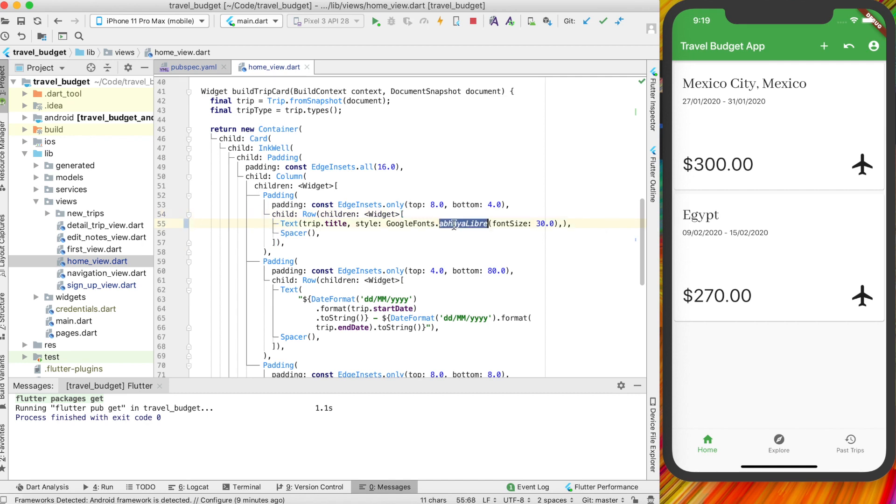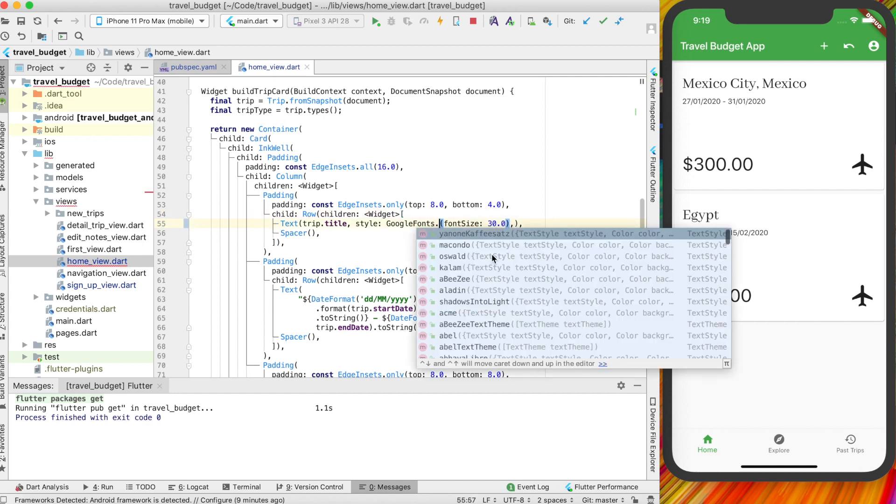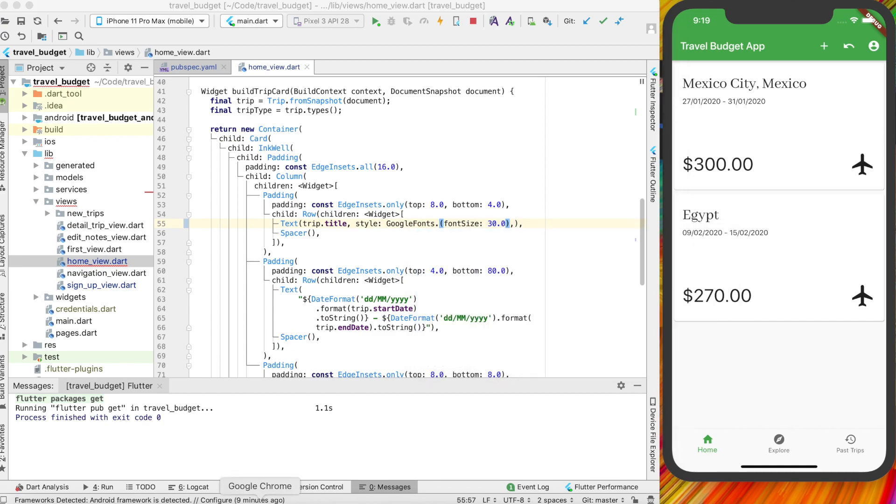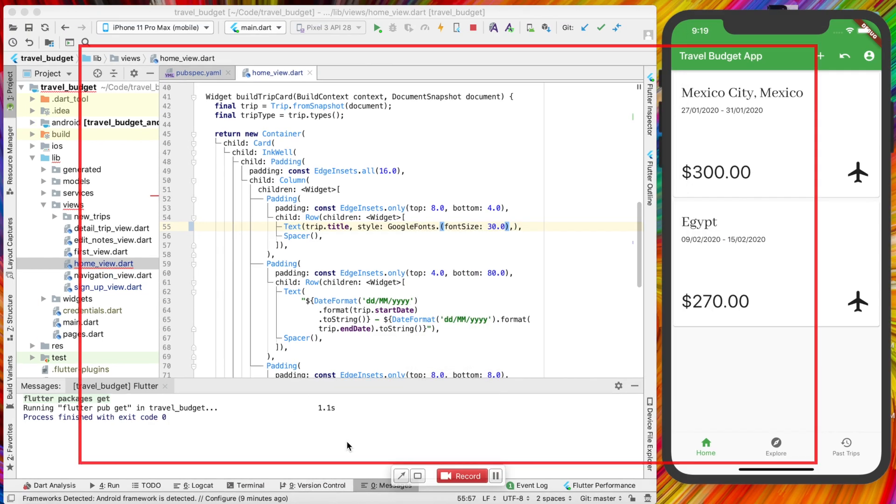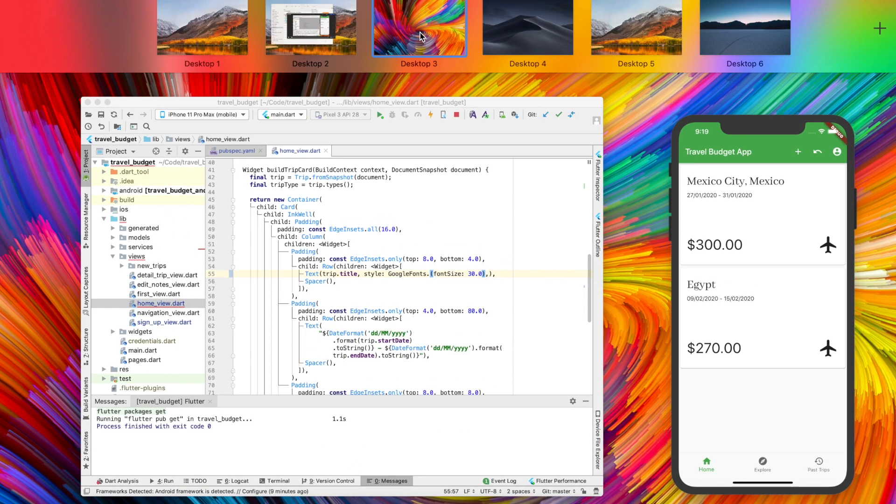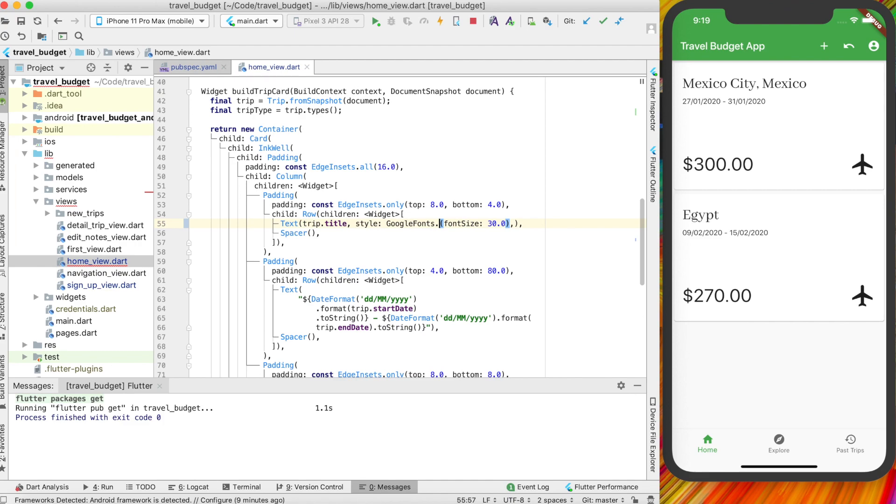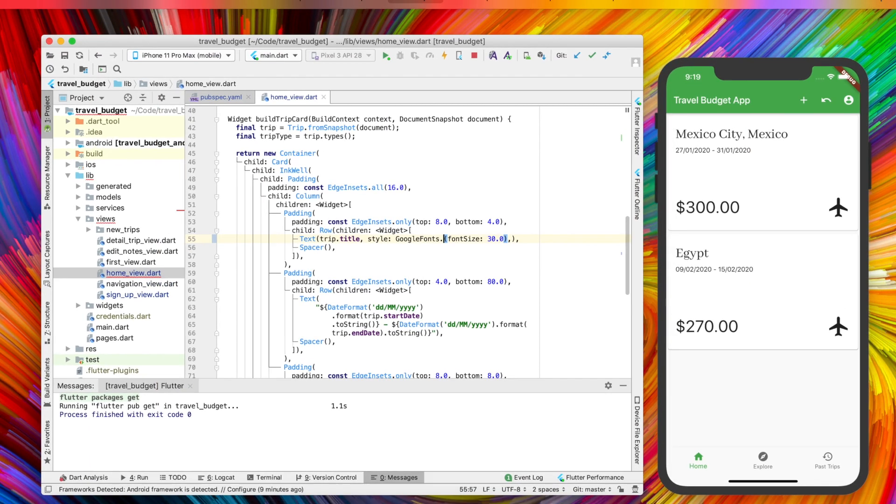So you might be thinking there's quite a lot of fonts here and you're not quite sure which one you want to use. So these are all just Google fonts. So if you go to fonts.google.com, which, let's see, is right here.